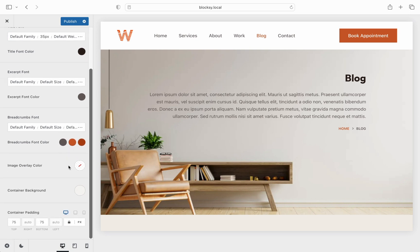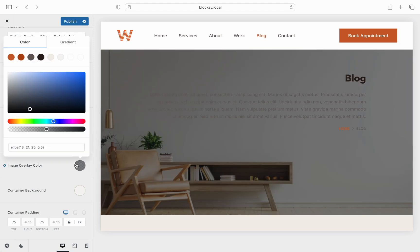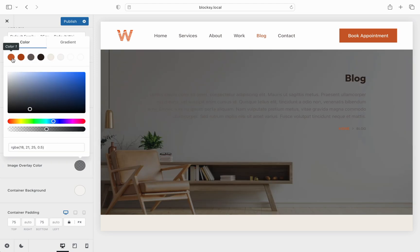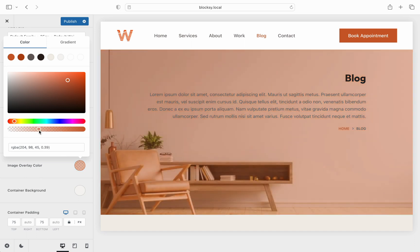Here you can set a nice overlay color for the featured image which makes for a very interesting and playful look.